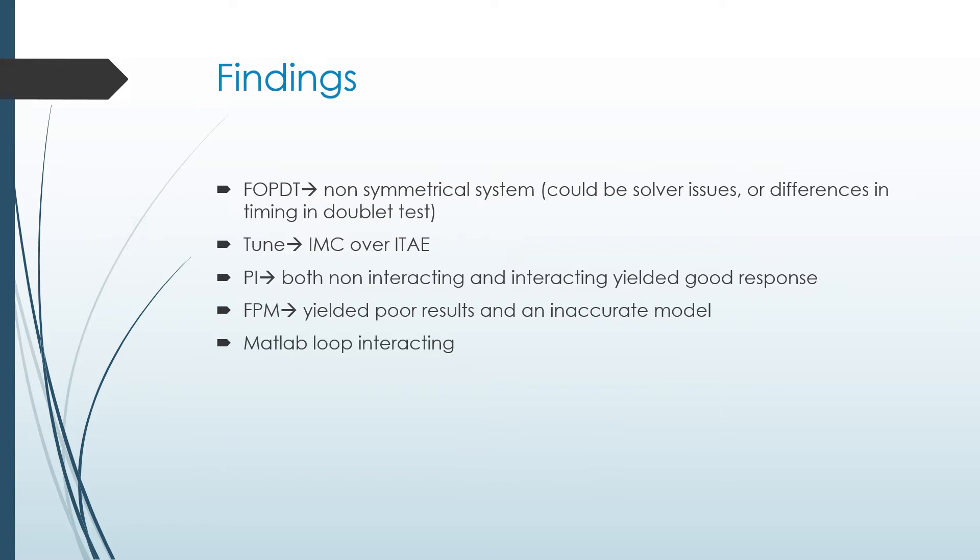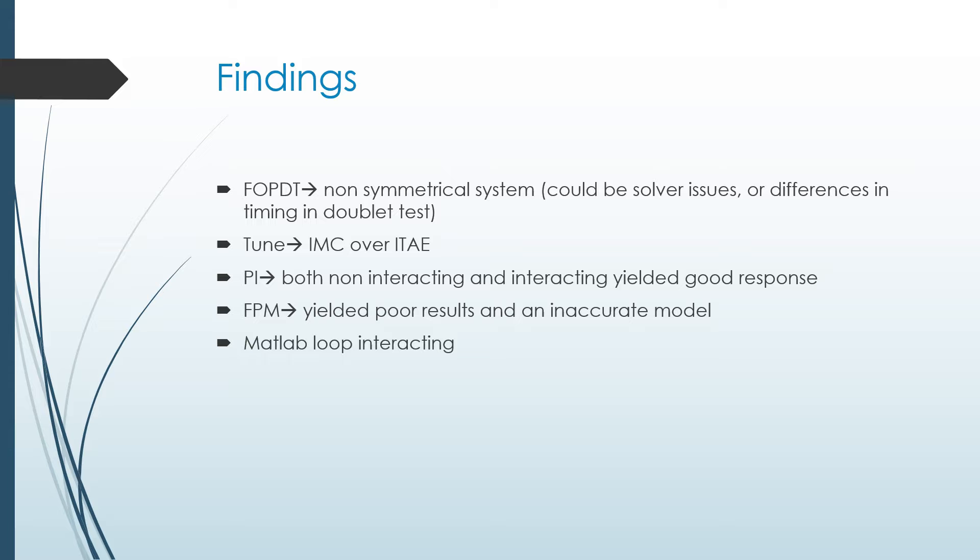So we found, after we did the first principles model, we expected it should be just like a symmetrical system. Same pump, both the valves are over 20%. But we really saw that after doing quite a few doublet tests, it really wasn't symmetrical. We were getting different parameters for both the pumps. And so that caused a difference between our FOPDT simulation and our first principle simulation. So one was simulating it as if it was symmetrical, and the other was not.